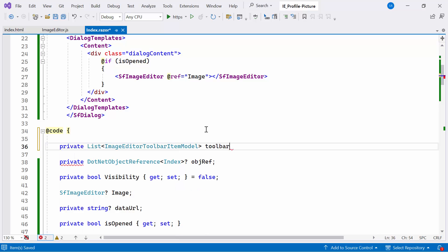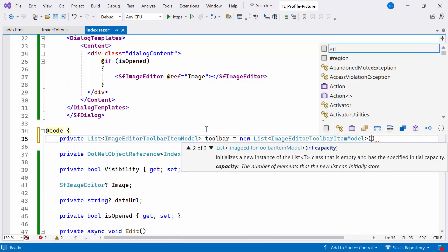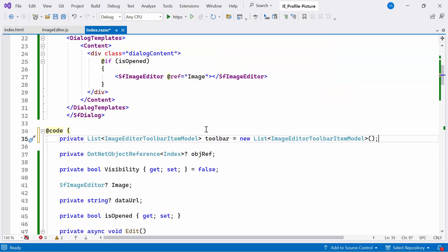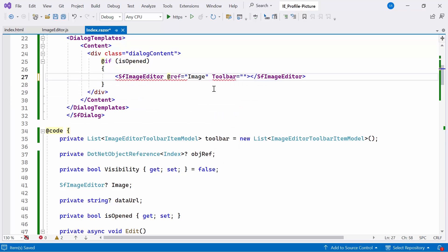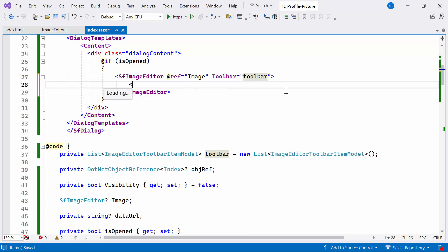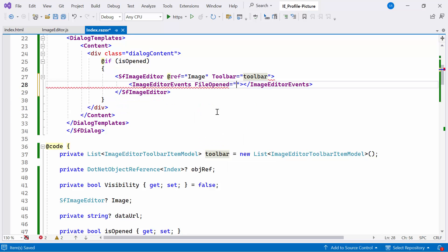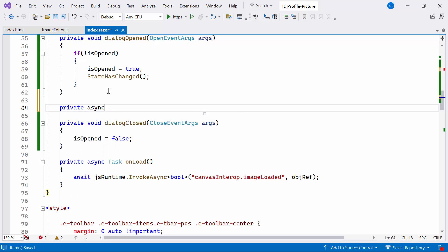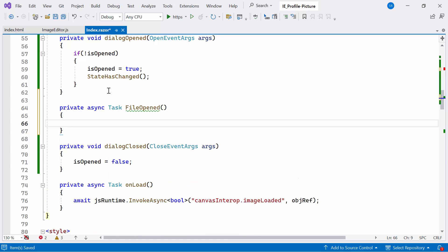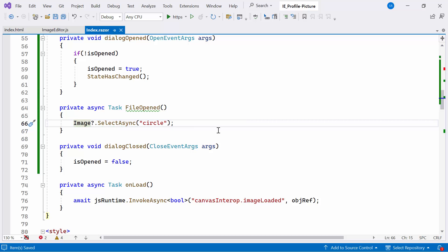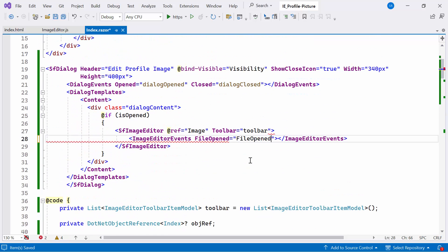Then I create a list named toolbar of type imageEditorToolbarItemModel, representing various editing methods. I also set up the FileOpened event, which is used to perform actions such as selection and shape insertion while loading the image. To do this, I create the private async method named FileOpened. Inside this method, I call the built-in selectAsync method using the imageEditor reference. This method call performs an action related to selecting a specific shape or area within the image loaded in the editor, represented by the string argument circle. Then I bind it to the FileOpened event.